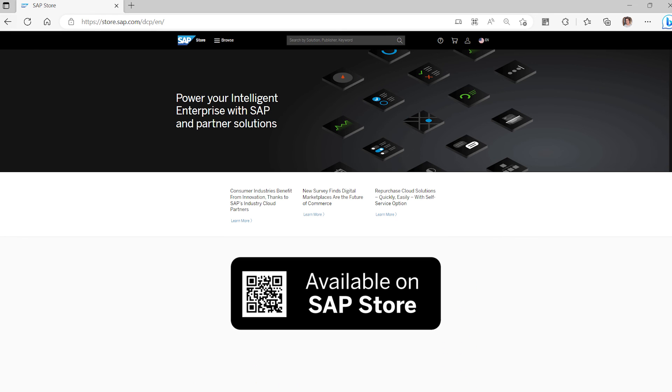These quick start services are available to buy today. For more details, visit the SAP Store.